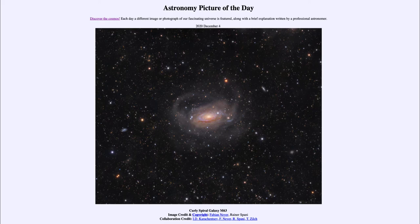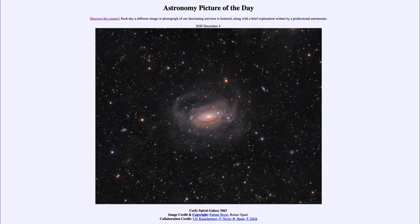This is a spiral galaxy about 30 million light years away from us. It is known by several different names including M63 and NGC 5055. This is a spiral galaxy but it has kind of a curly structure to it, which shows signs of interactions with other galaxies.